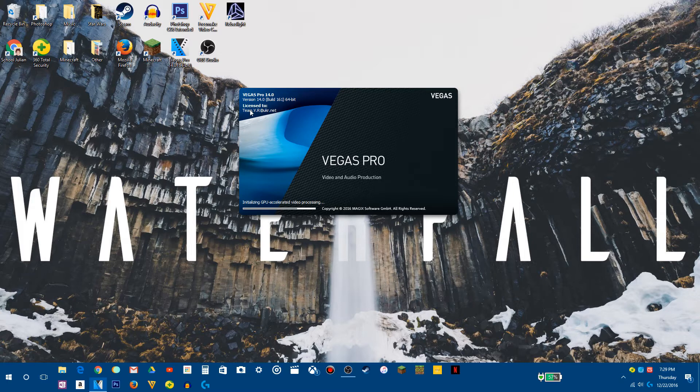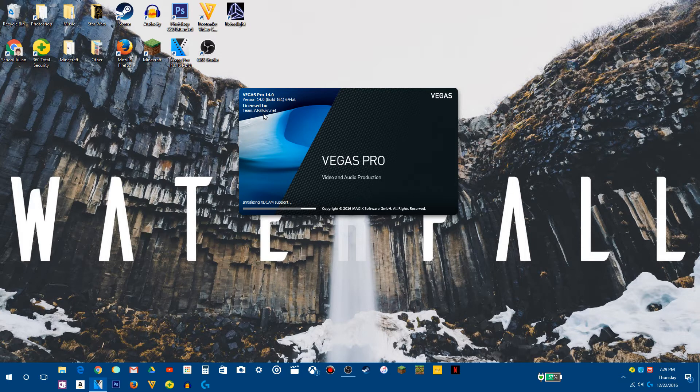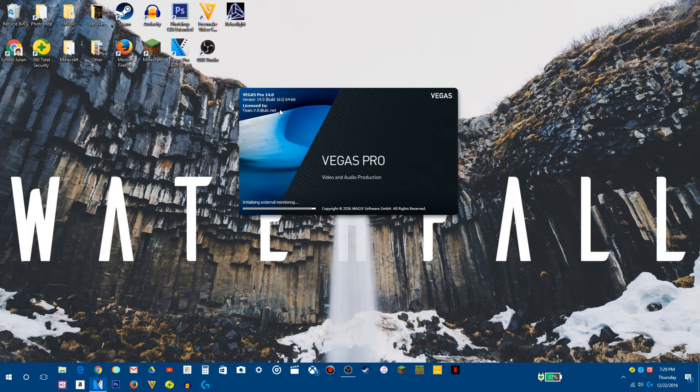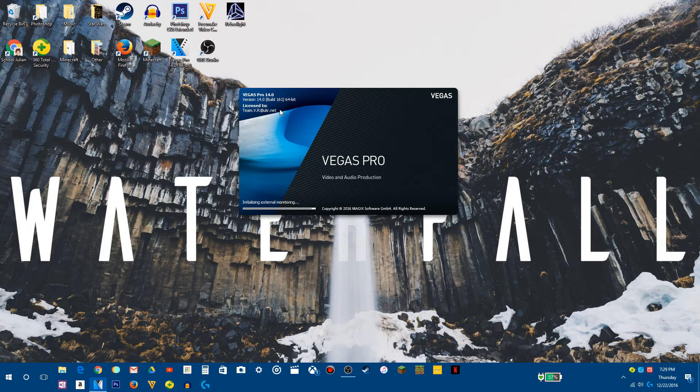So it should say licensed to TeamVR at UKR.net, which means that this is completely legit. It's fully licensed and everything.